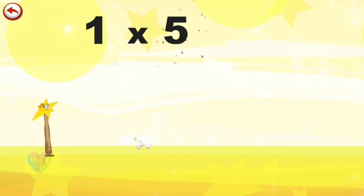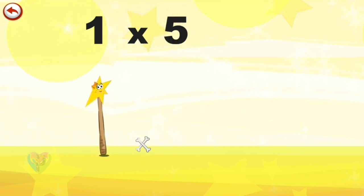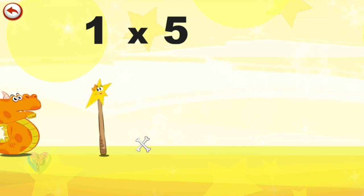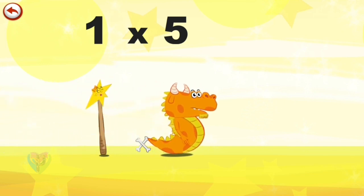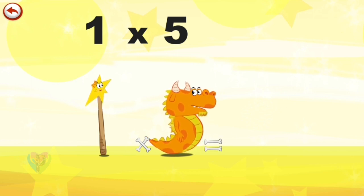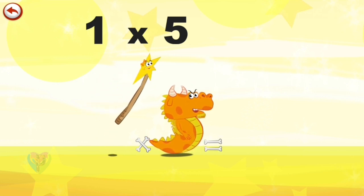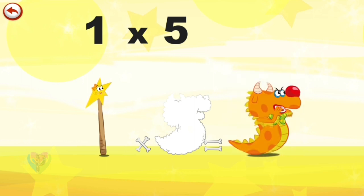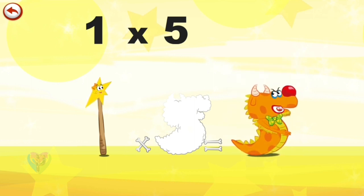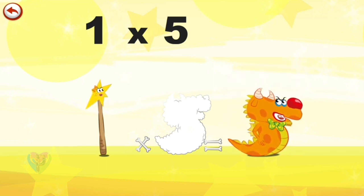What's the story of 1 times 5? Mrs. Wonder Wand can't help playing tricks on her friends. When she comes across Mr. Flaming Five, she casts a spell and changes him into Flaming Five Clown.